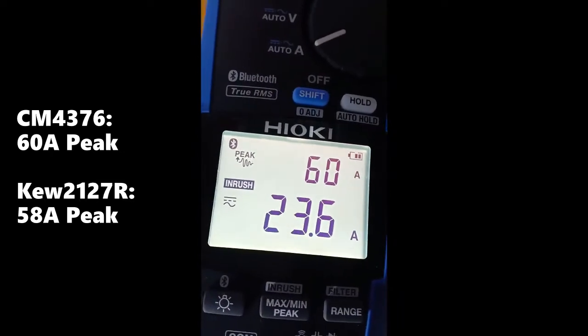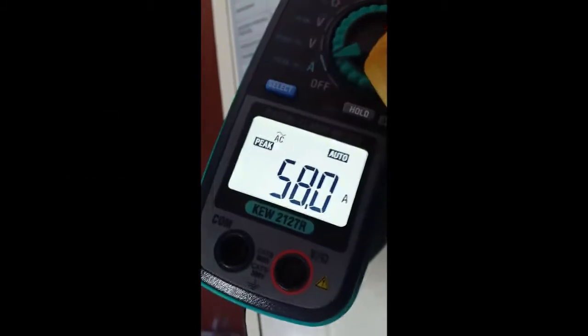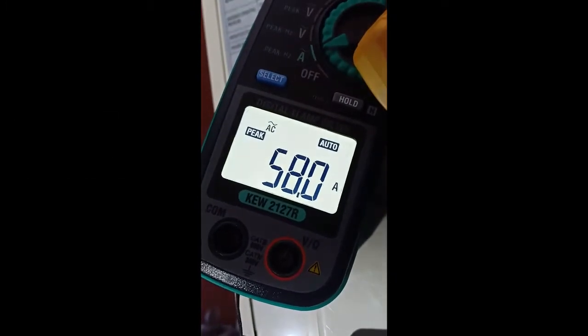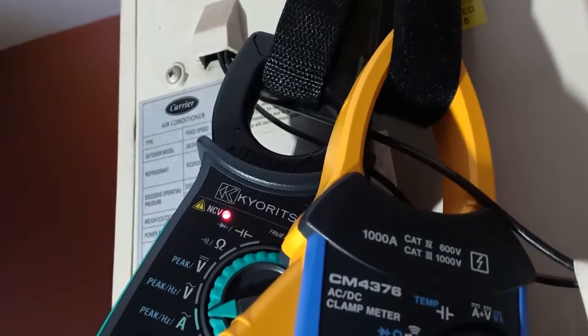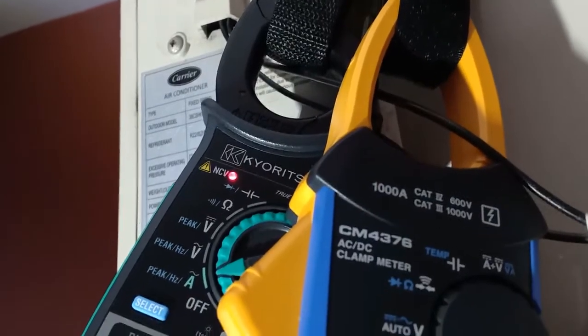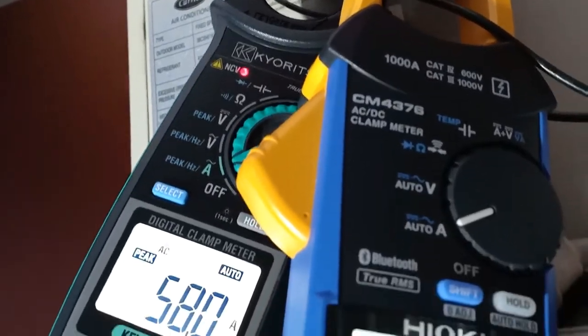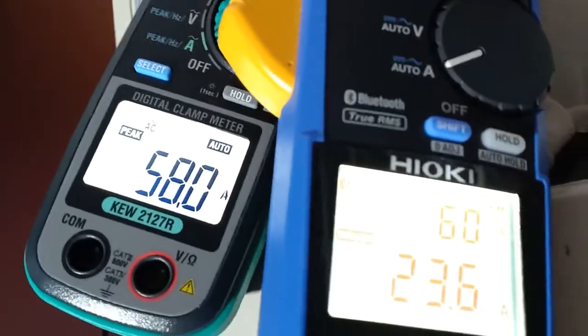The peak value for the inrush current for the Q2127R was slightly lower by about 2 amperes from the value displayed by the Hioki CM4376. This is acceptable — it was consistent and close enough.